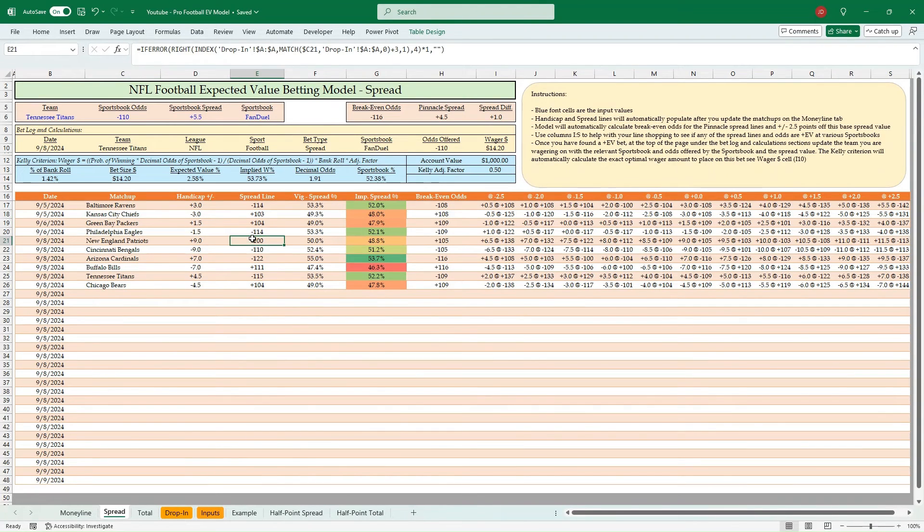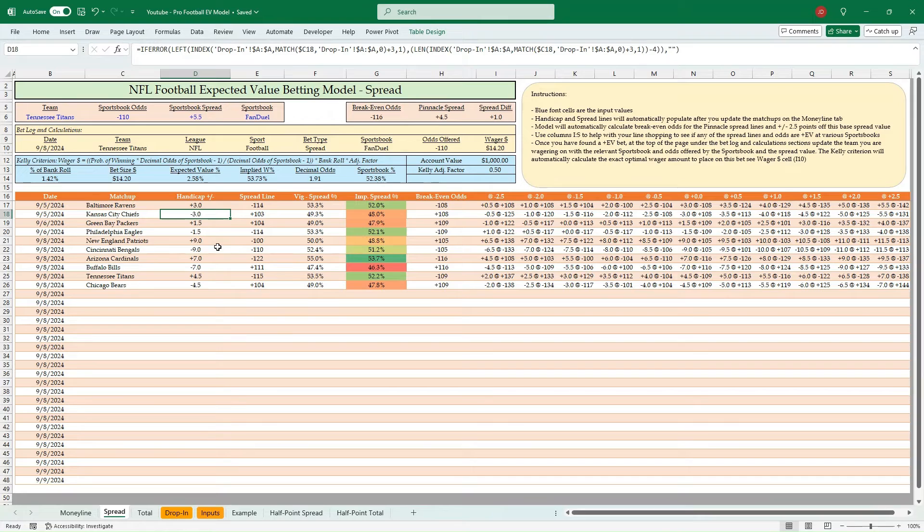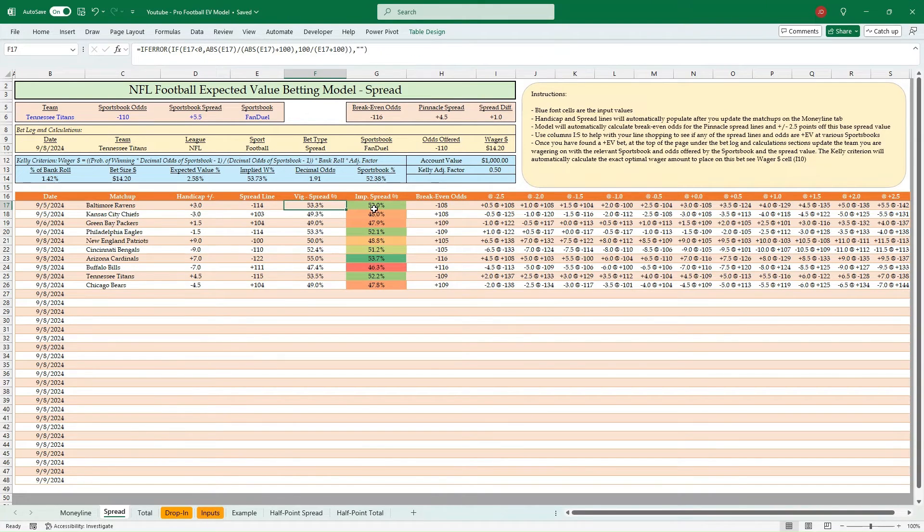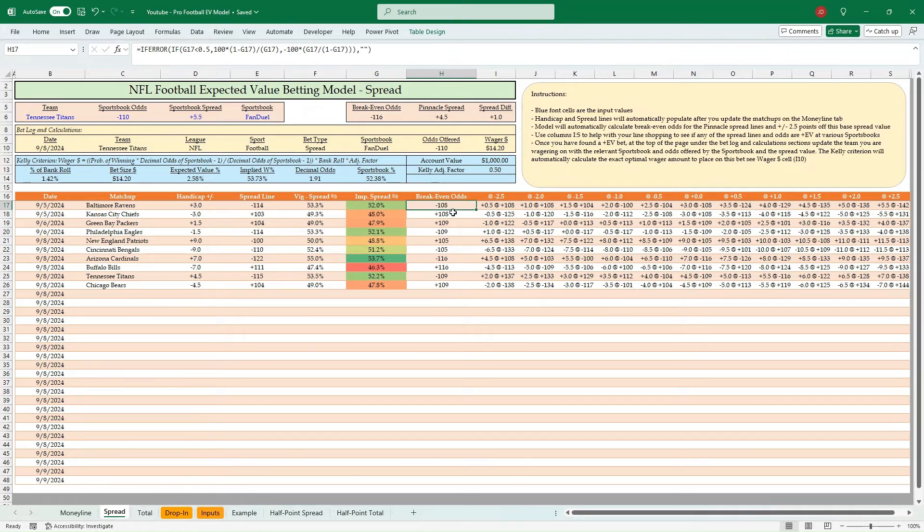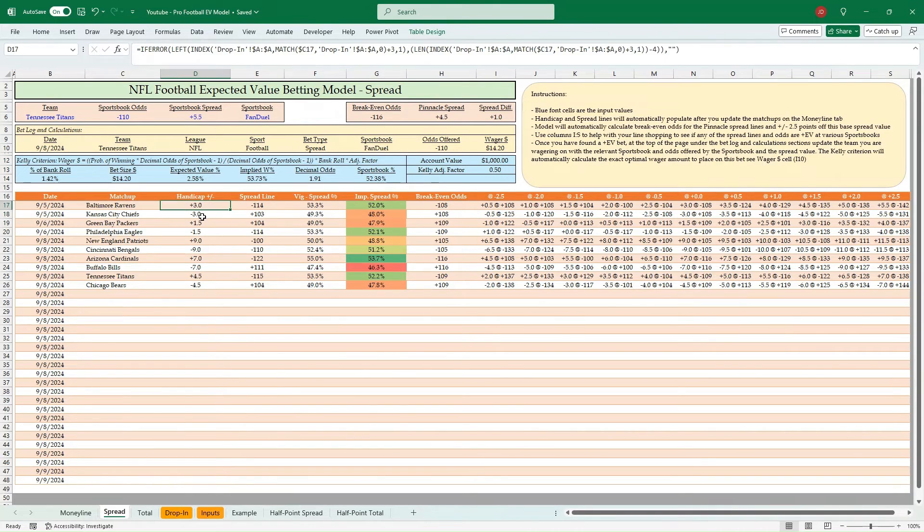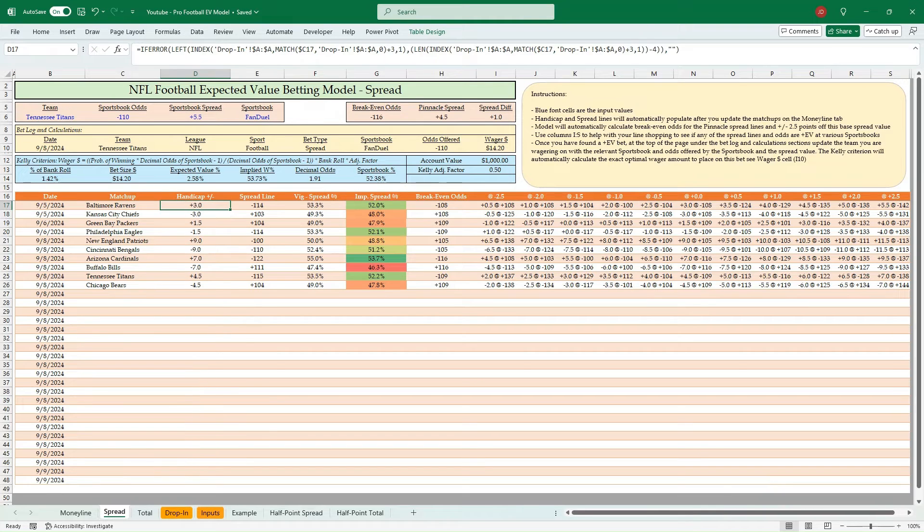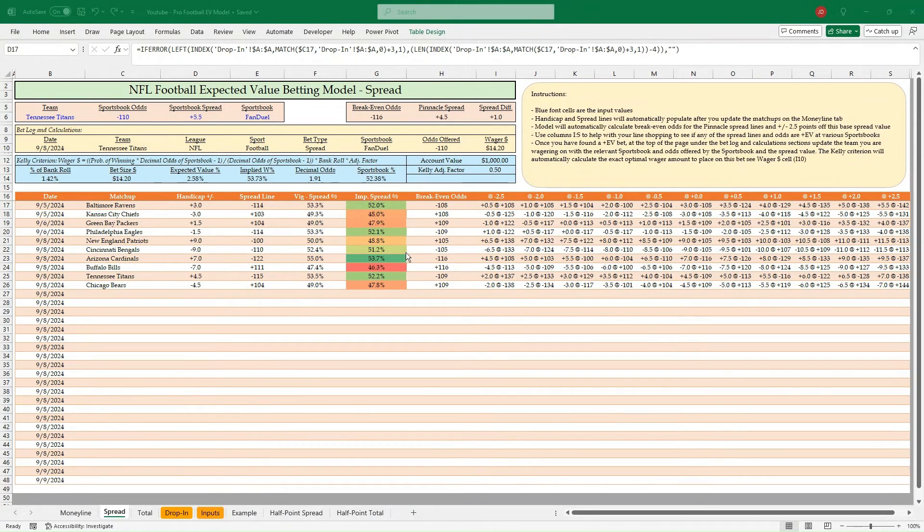Let's go over to the spread. Spread is going to automatically pull in our spread values, spread line. We're going to get the VIG percent, we're going to de-vig it, we're going to get our breakeven odds for the base Pinnacle handicap. But what we want to do is that's great, and we can do some line shopping based off those values.